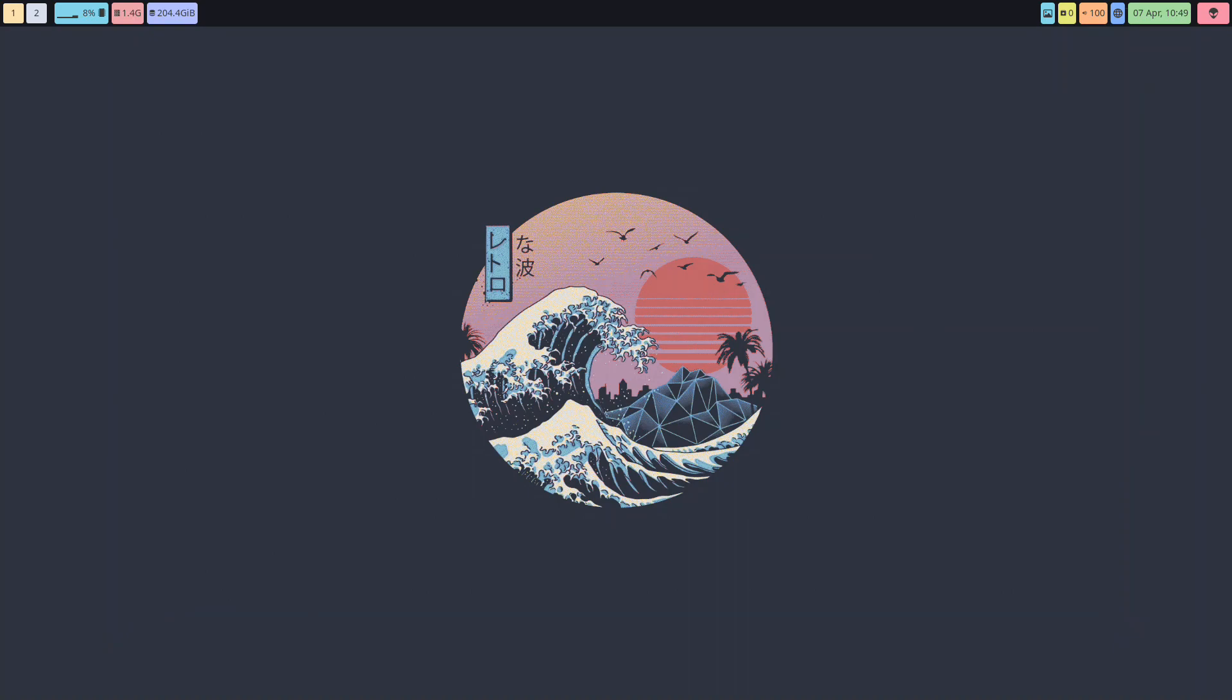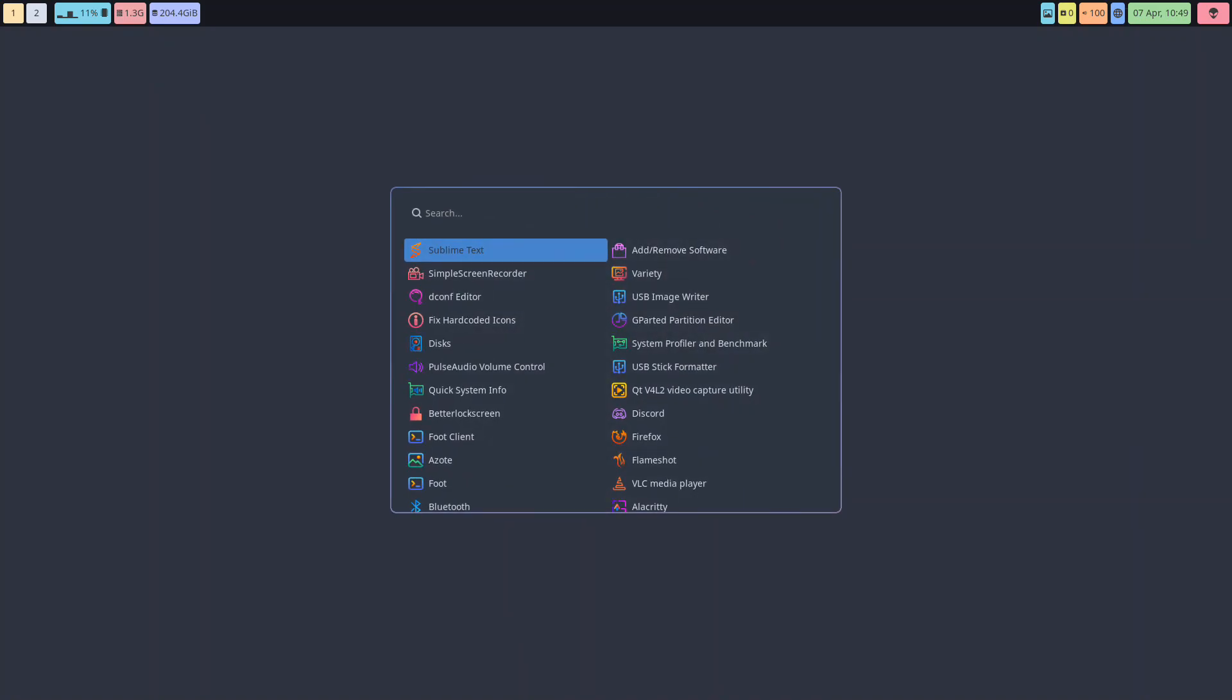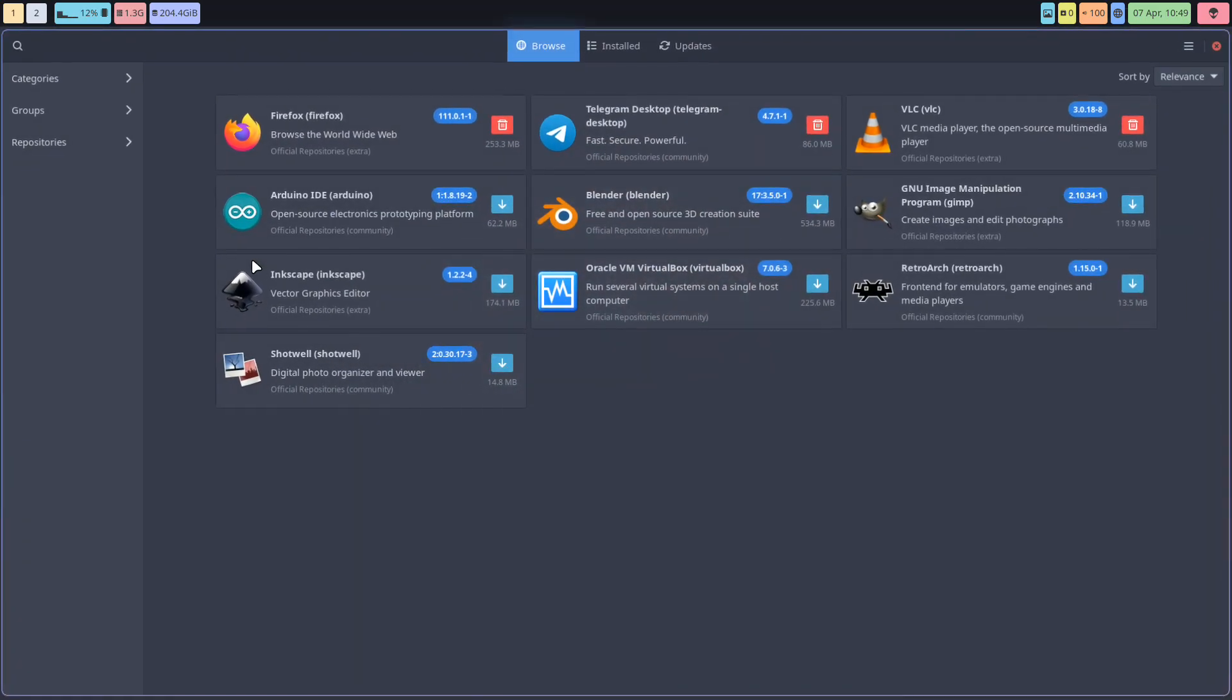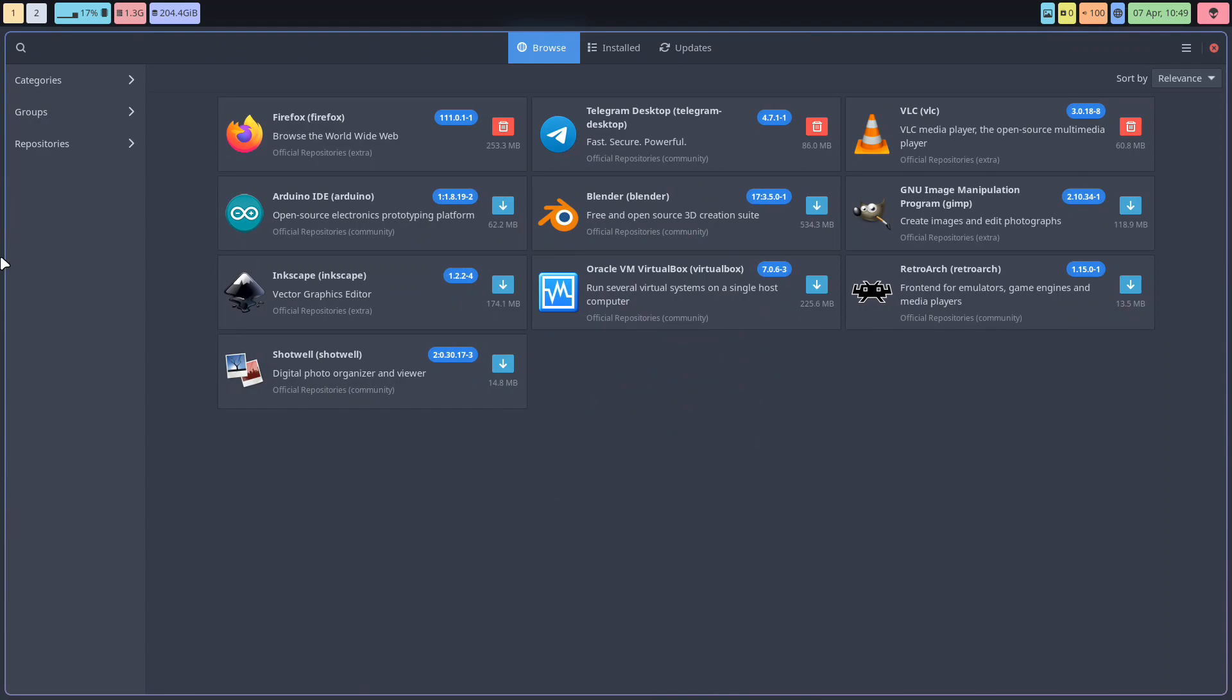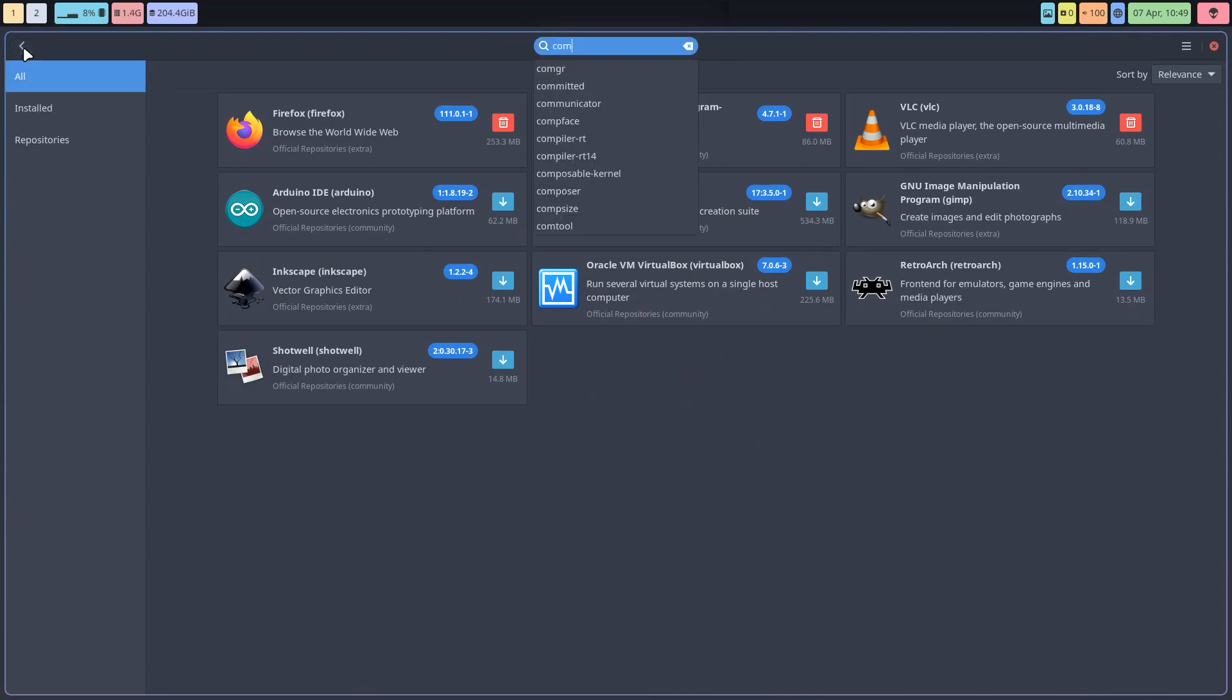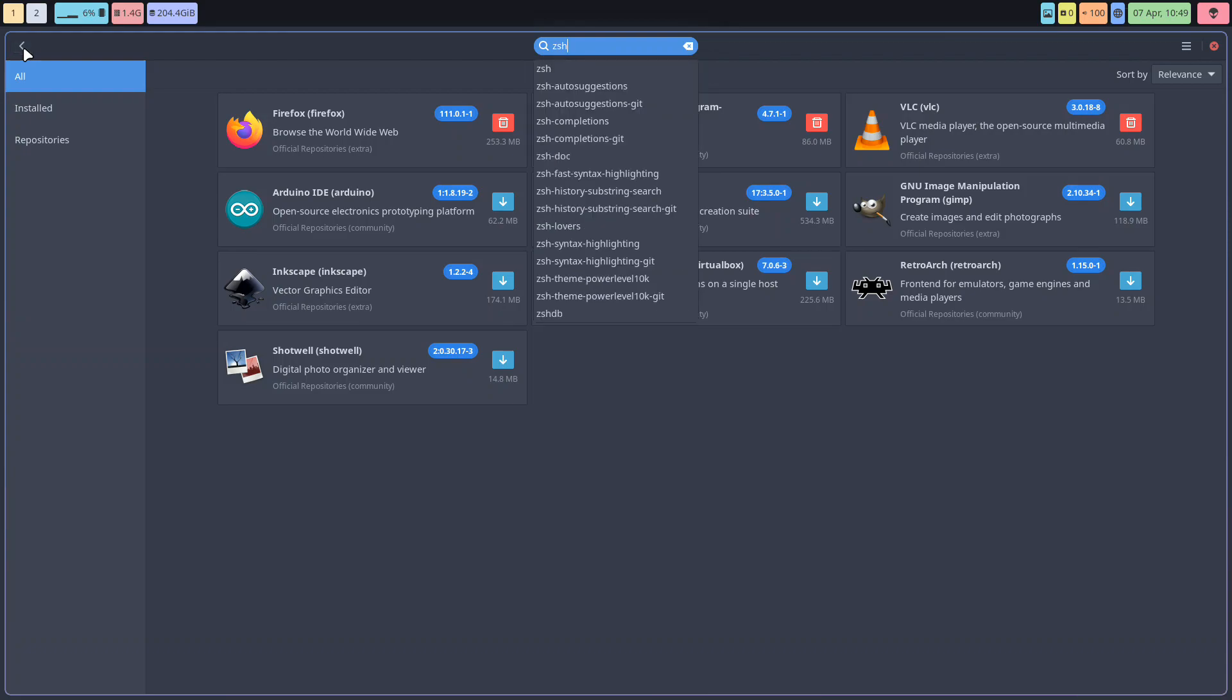Now what is extra: if we go to super D and we go for Pamac, and Pamac is from Manjaro, it's a GUI to show you where is everything coming from.